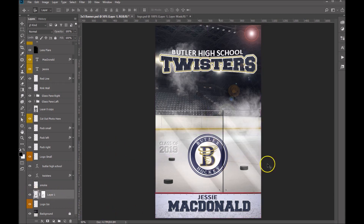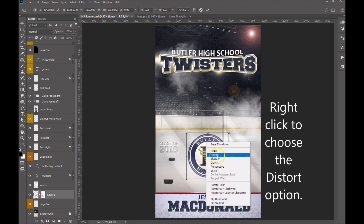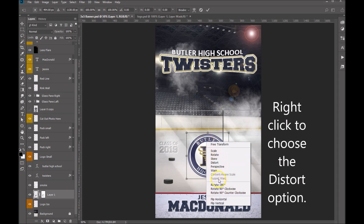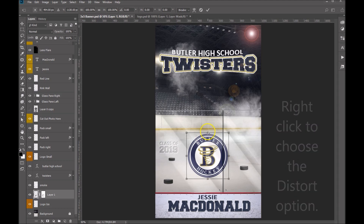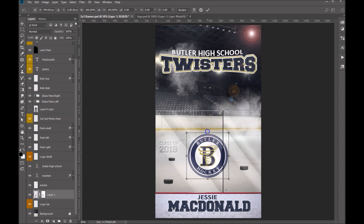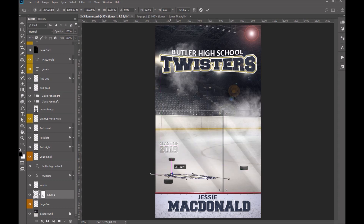So now let's go ahead and do Control T on our keyboard. What we're going to do is distort this. The first thing I want to do is grab this top middle and let's drag it down — it's going to look severely distorted and that's okay.